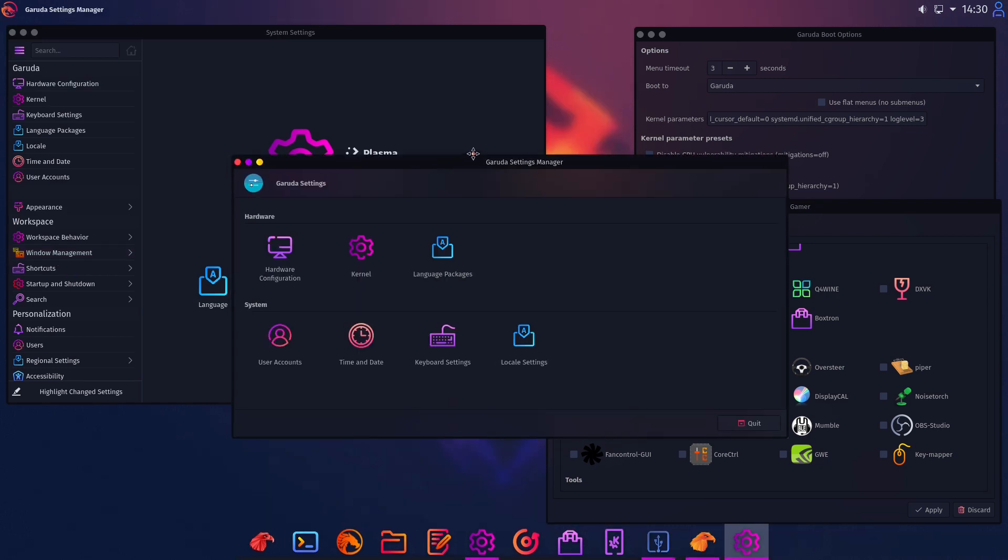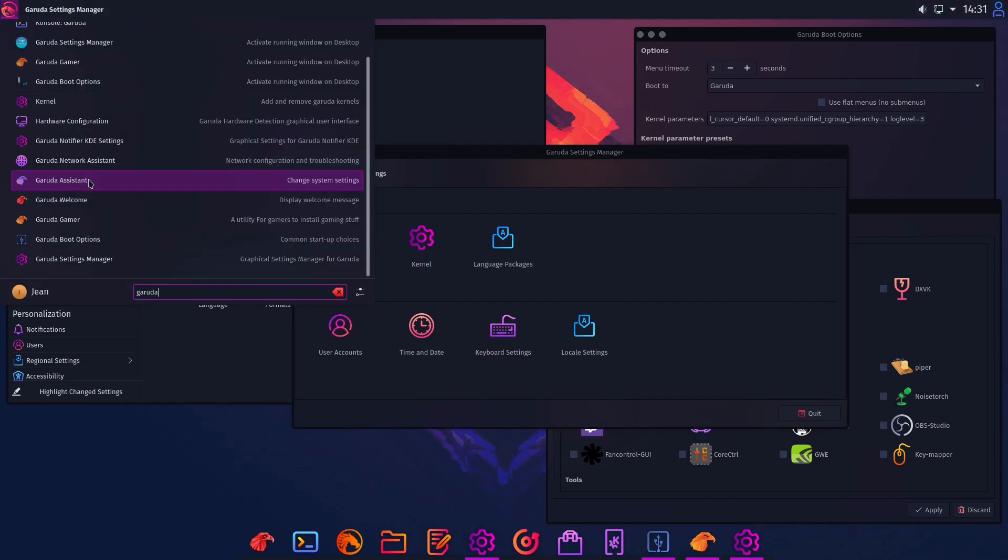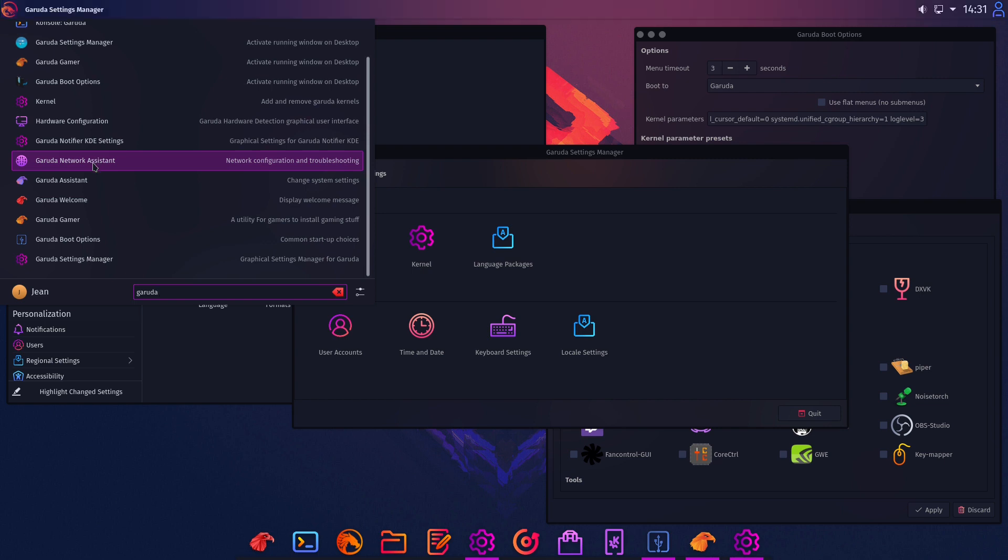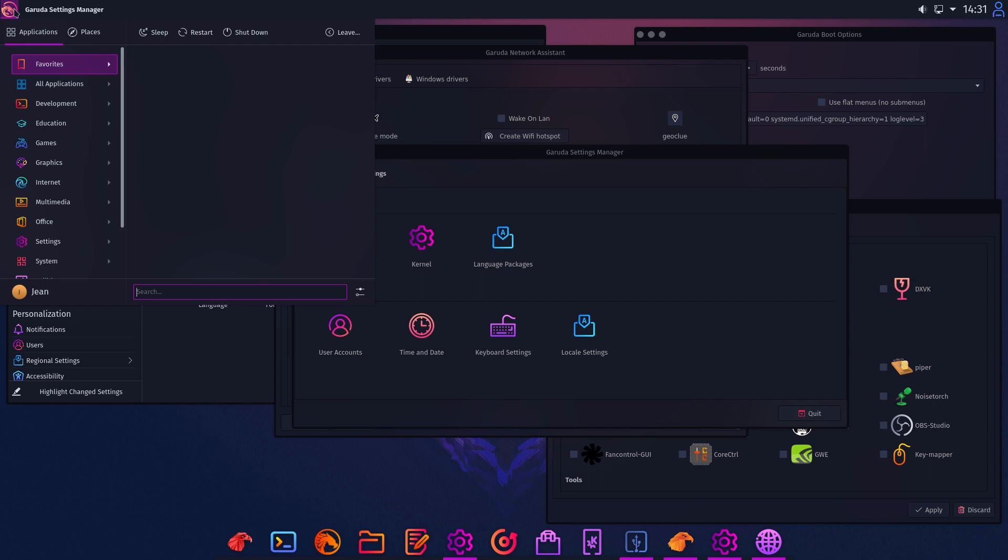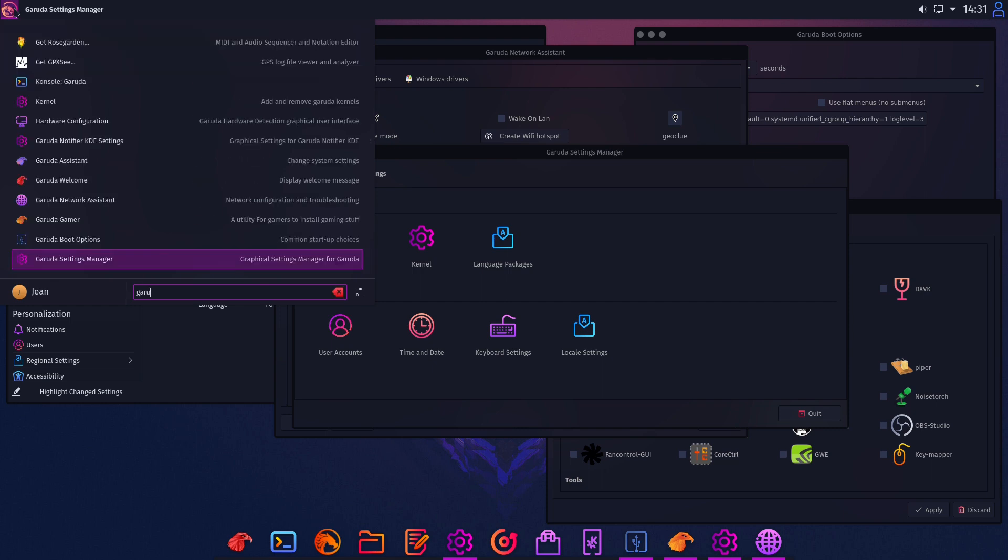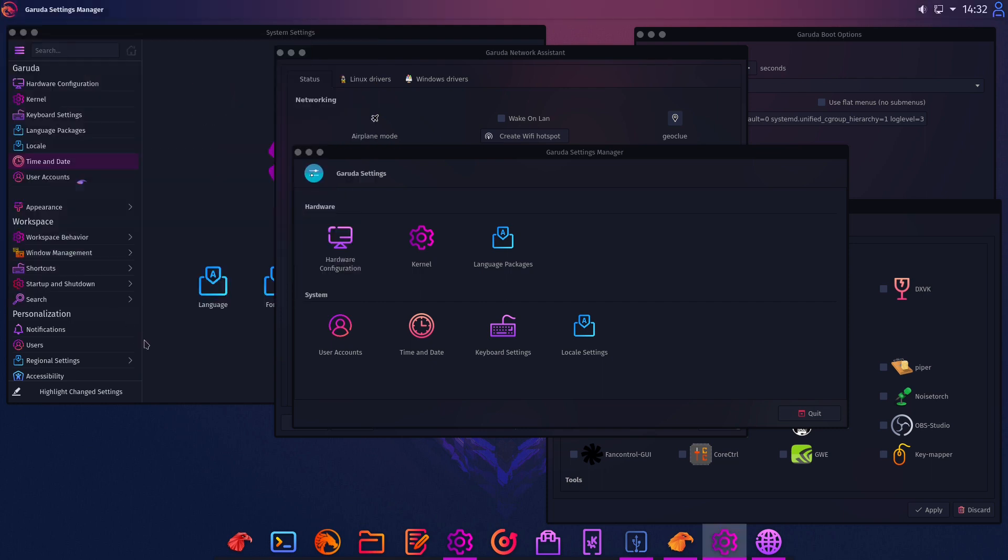Great here we are having Garuda boot options but let's head over to our Garuda gamer settings. Isn't it nice? We have some gamer settings. Also we have a Garuda settings manager. Here we have our Garuda settings manager. That's not enough. We also have a Garuda network assistant. Excellent. Very nice.